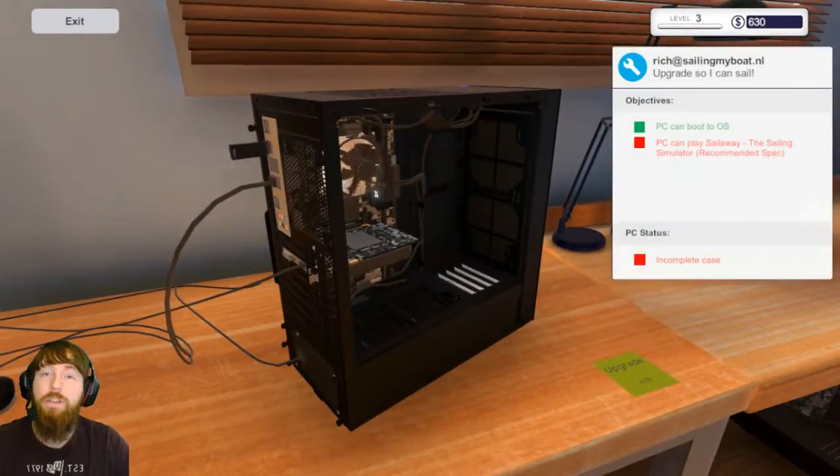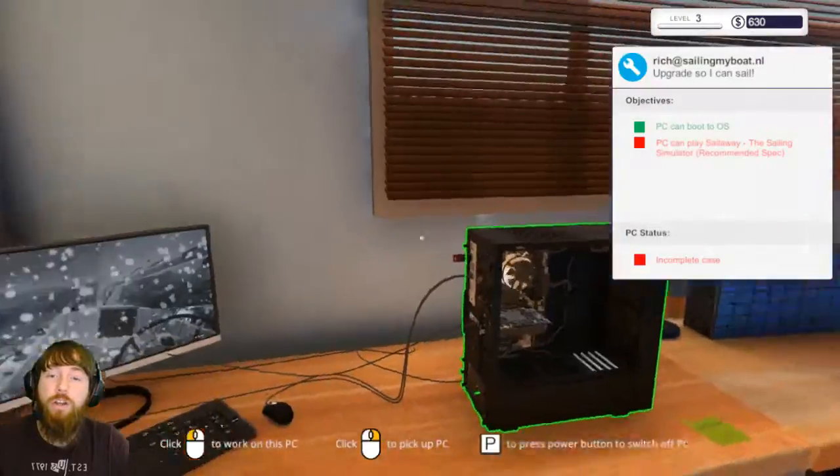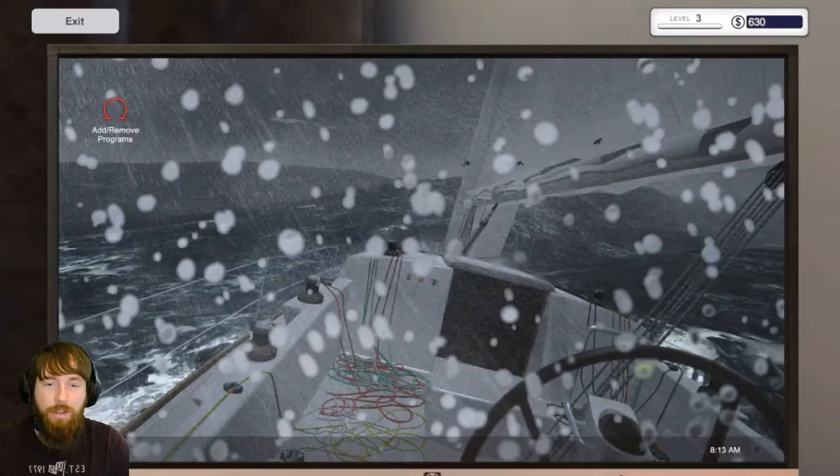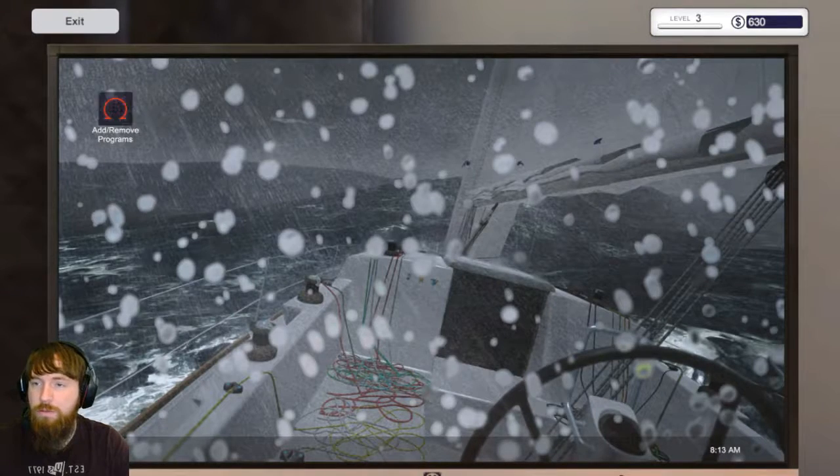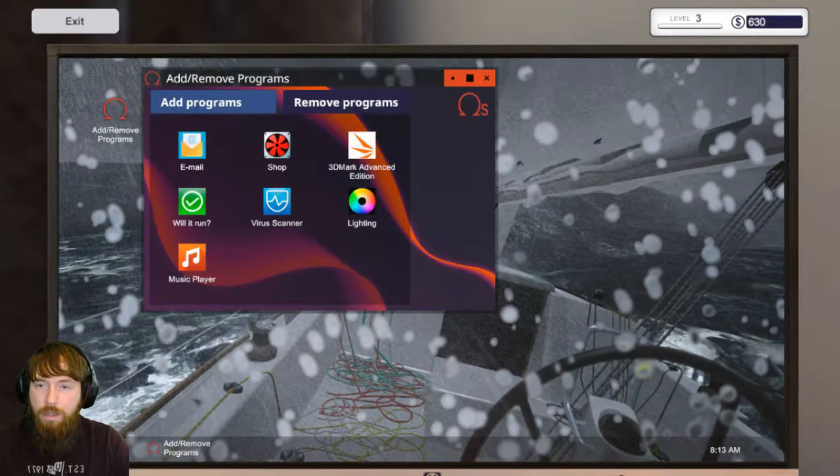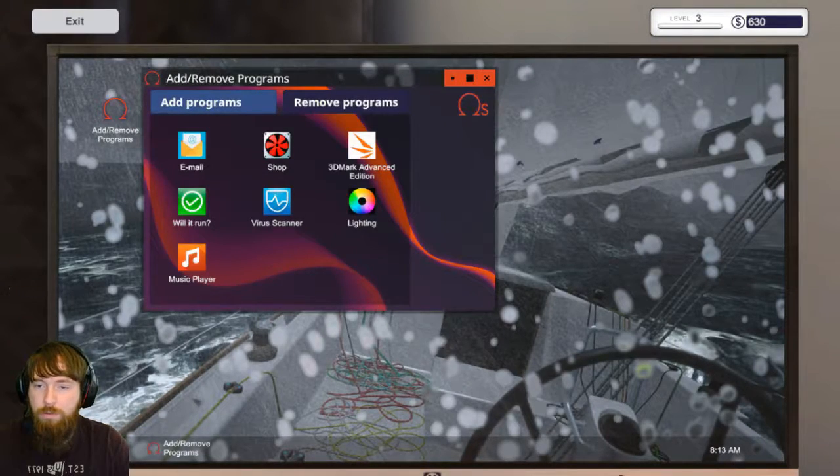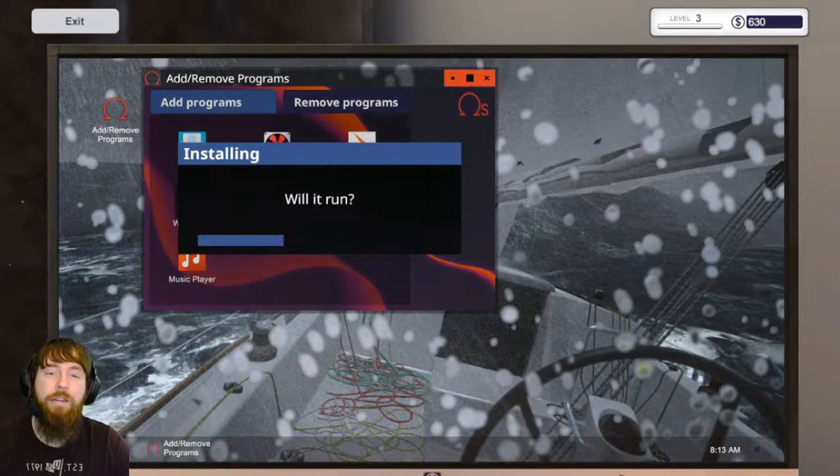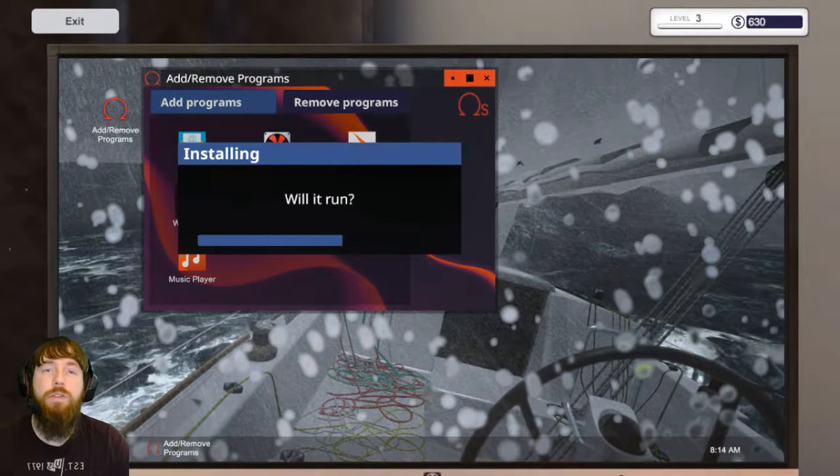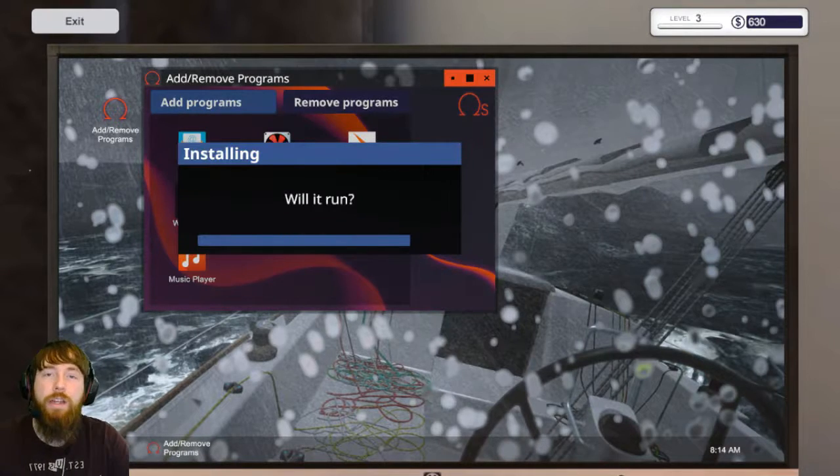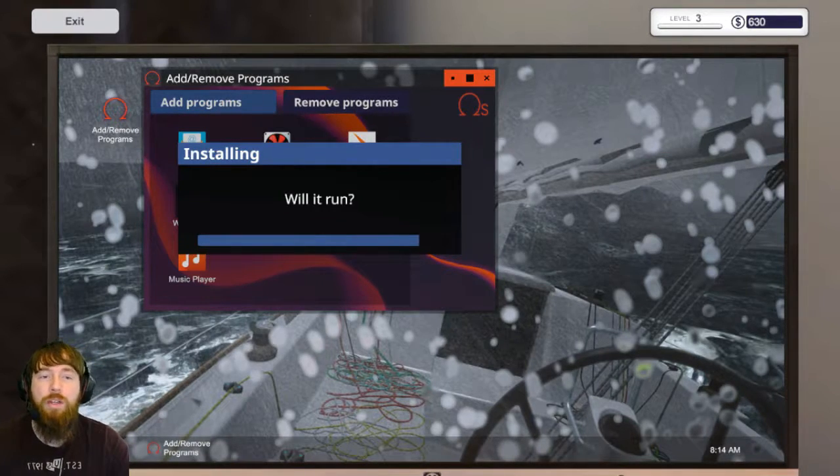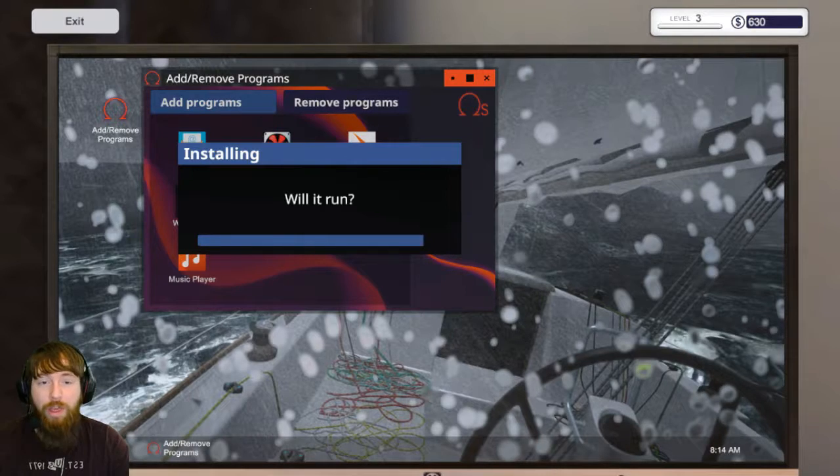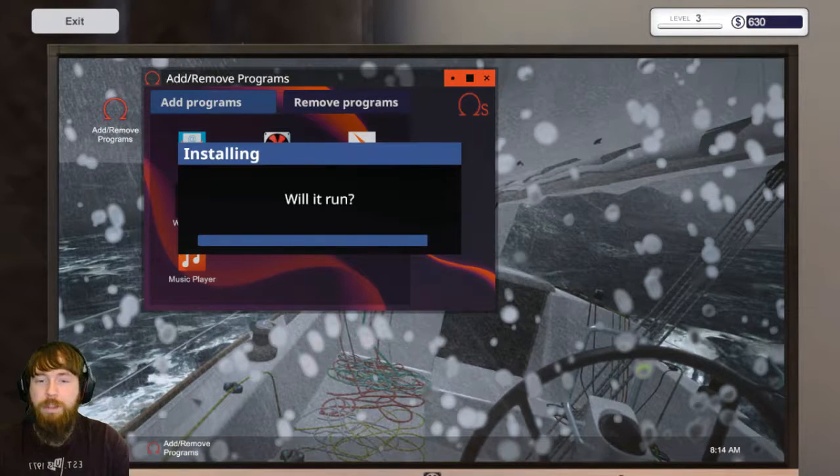We will run Will It Run. We'll add it because it tells you all the specs and everything of what you can actually run, so that will be awesome.